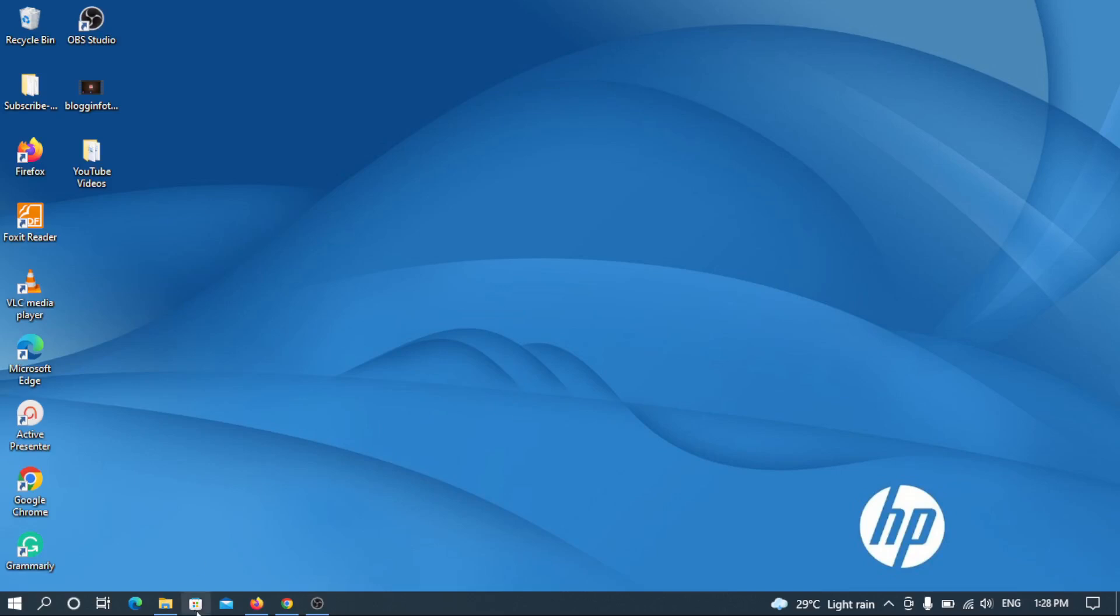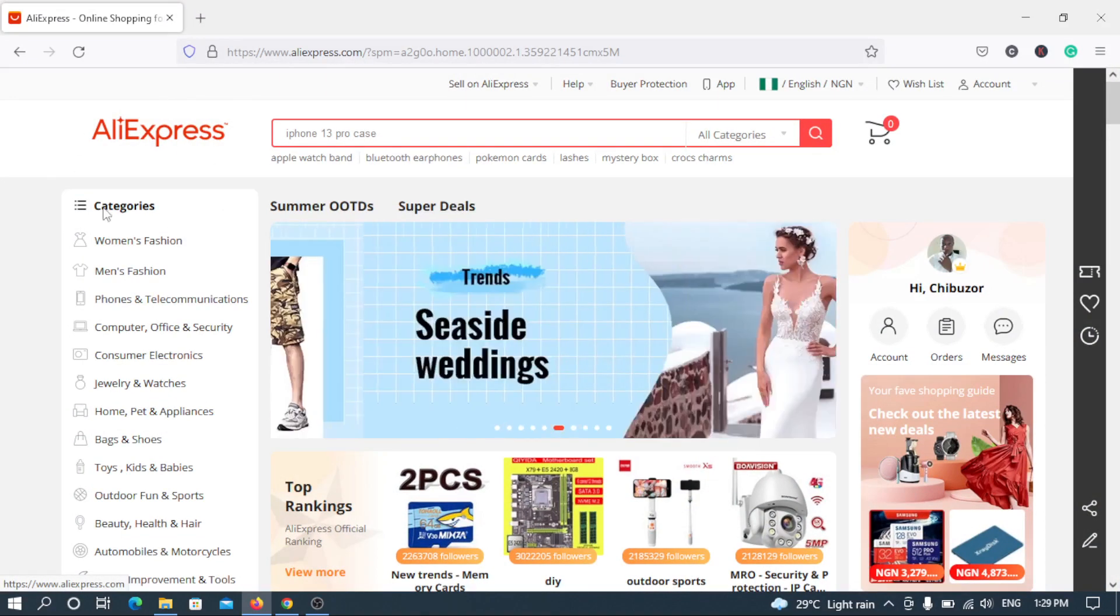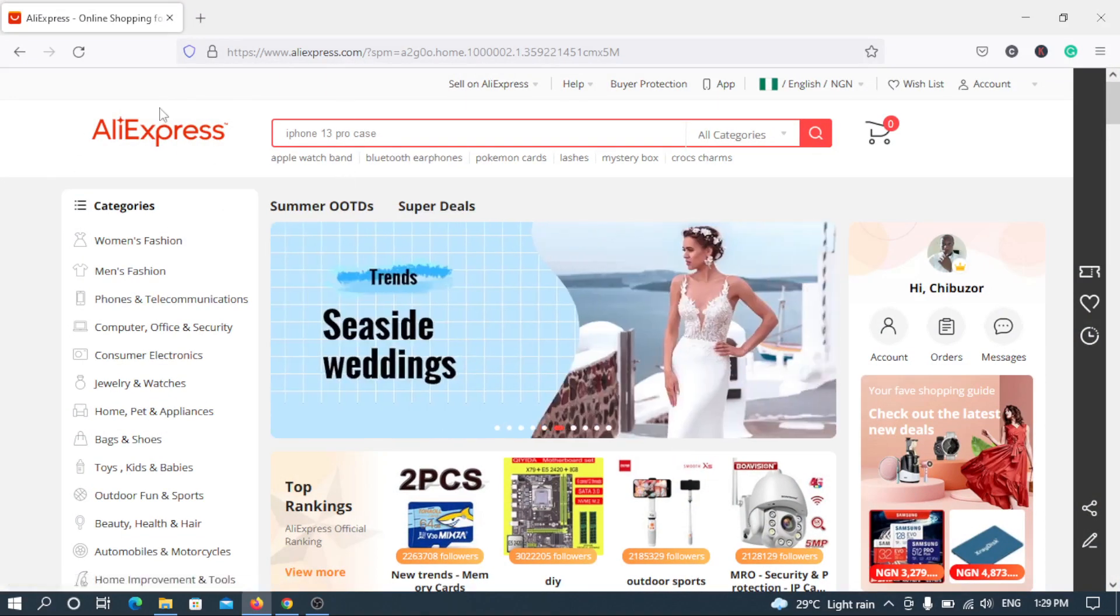Hey good day guys, this is Shibuza Agoa and you're welcome to Blogging for Tech channel. In this video I'll be showing you how to remove your bank card from your AliExpress account.